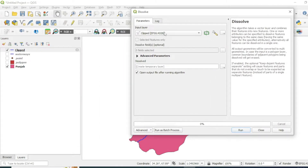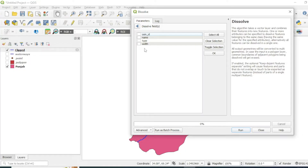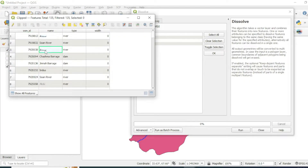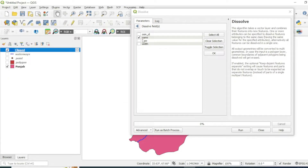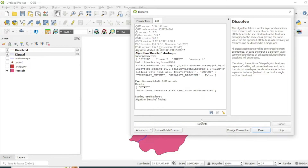Go to Geoprocessing Tools and then Dissolve. We will dissolve all those fields that have the same name in the 'name' field. Make sure to select your layer of interest, then select which field you want to dissolve. We want to dissolve and merge all those features having the same name — like JLM, JLM, JLM — so they will merge into one line. Select your field and hit OK, then create a temporary layer and hit Run.